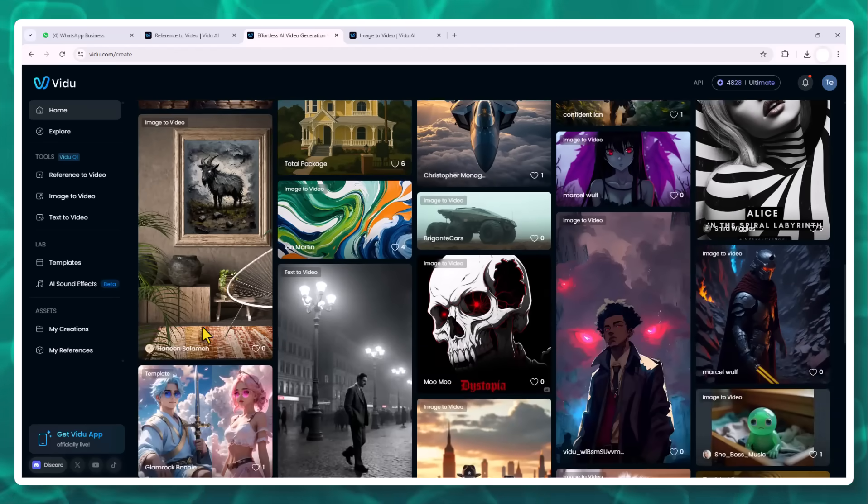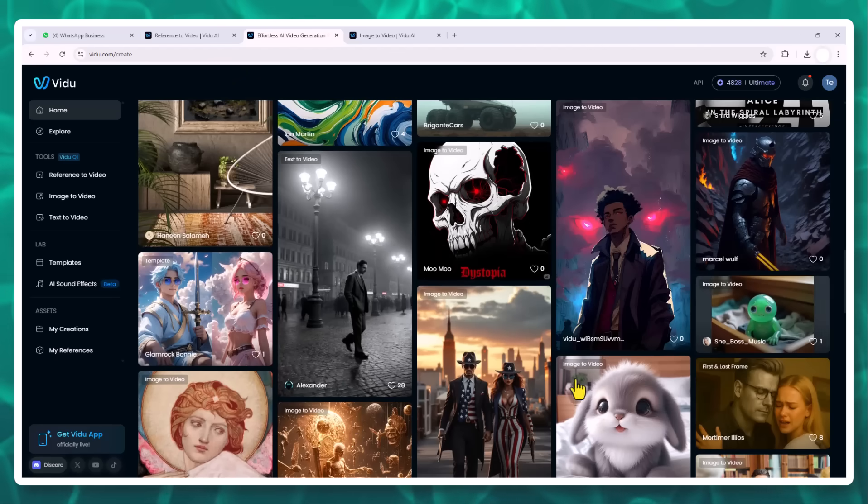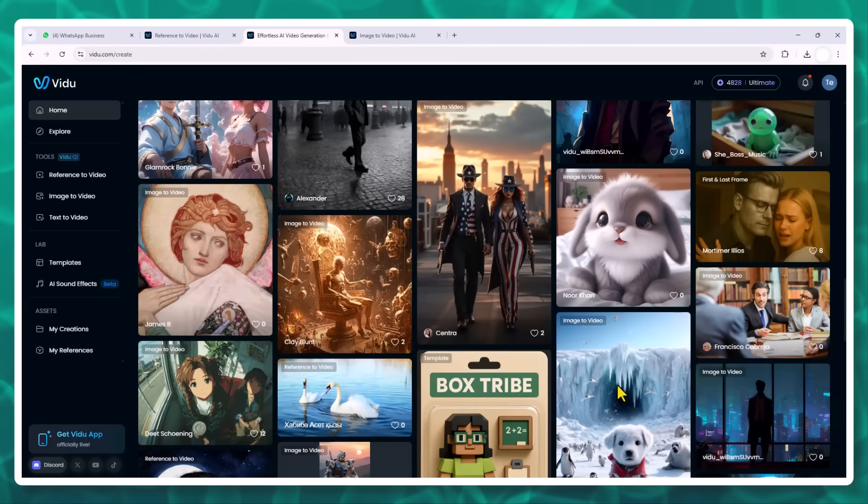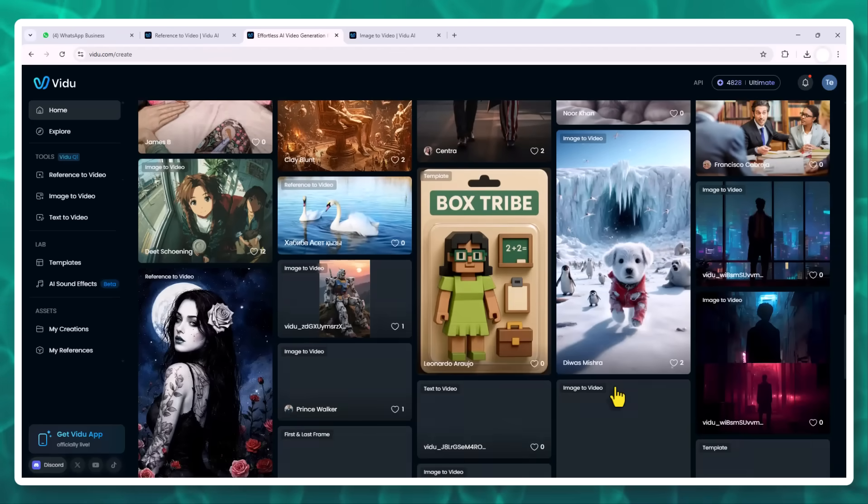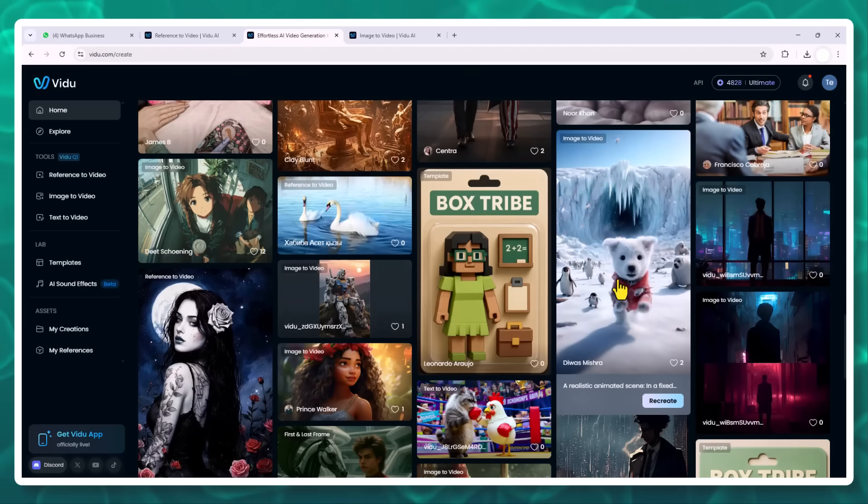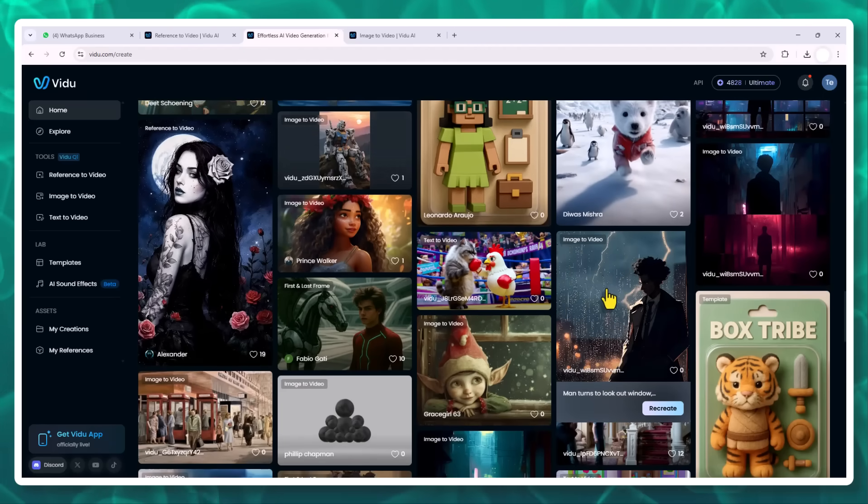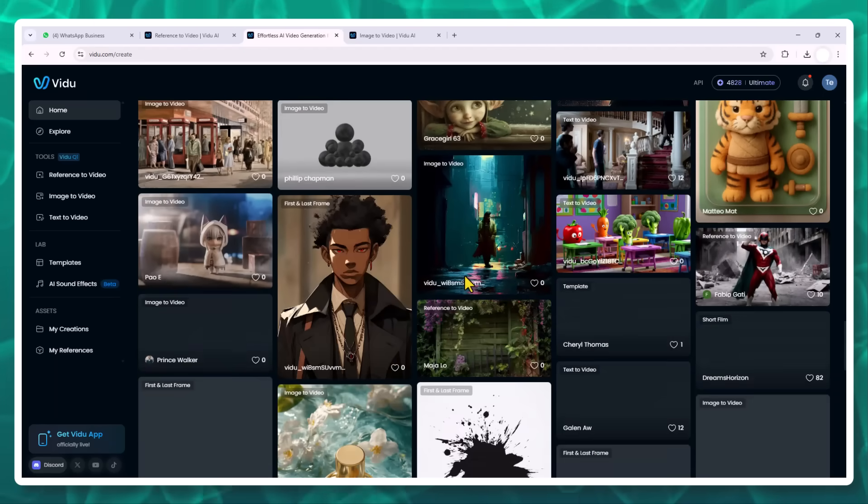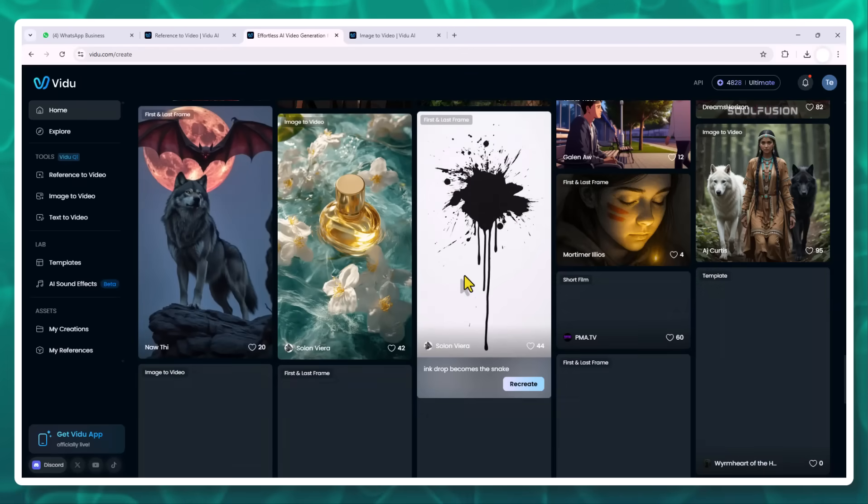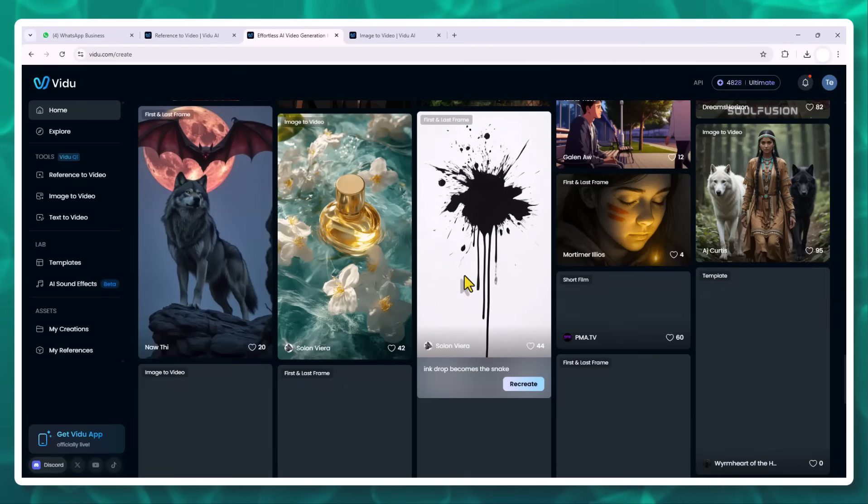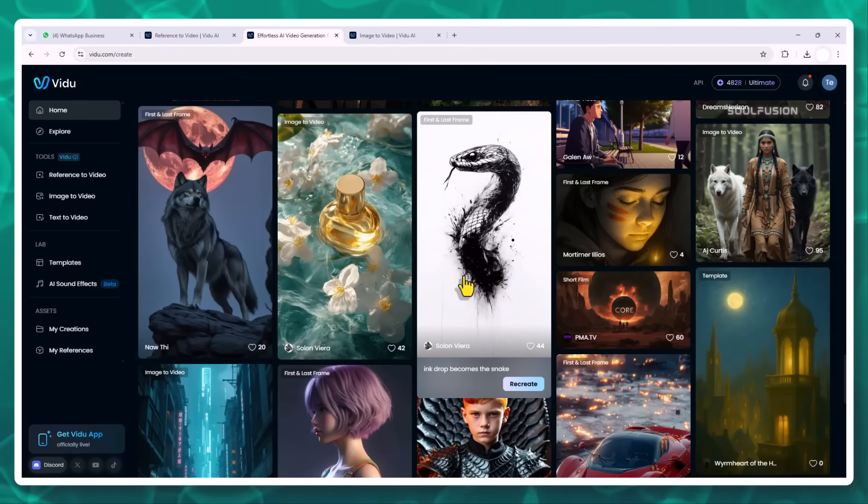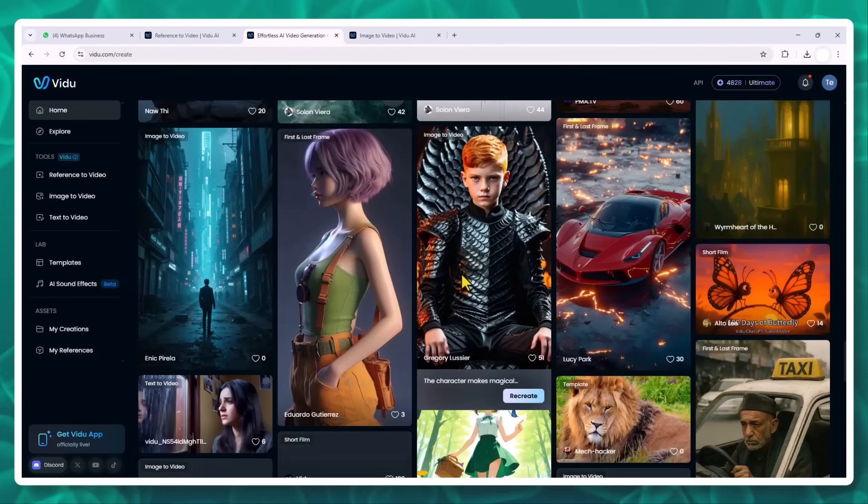Ready to bring your ideas to life? Head to vidu.com, sign up using my code below, and start creating cinematic videos with just a few clicks. Whether you're a content creator, animator, or just curious about AI, Vidu is absolutely worth exploring. Go create something amazing!